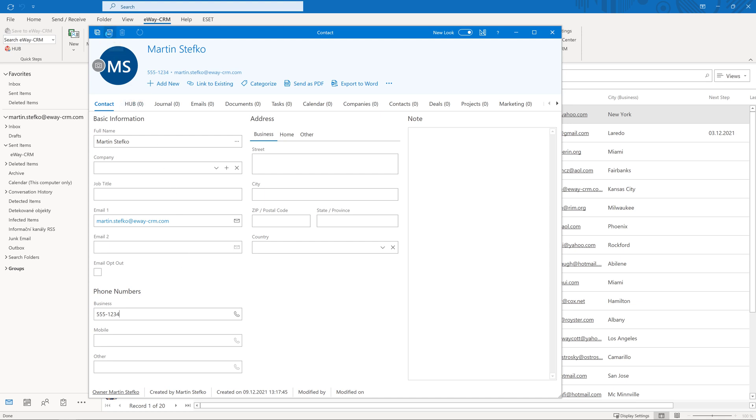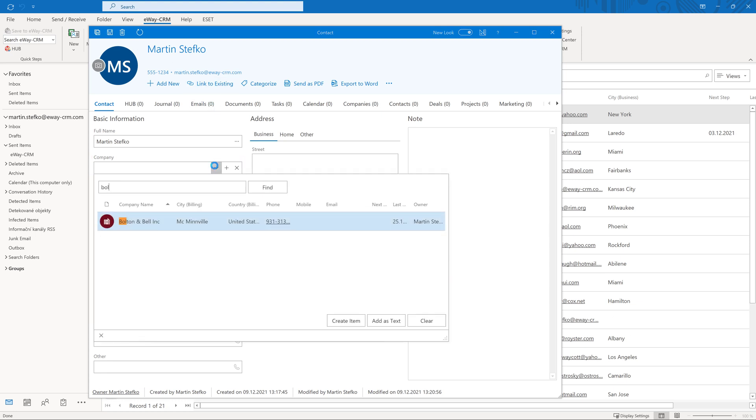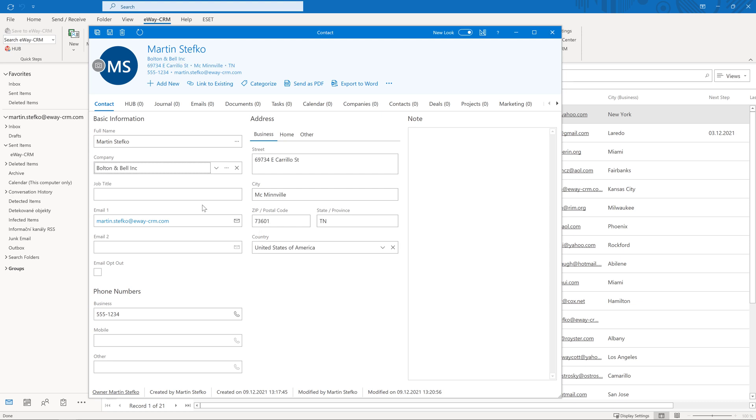If you wish to link a contact with a company, just click in the company field and start typing. The system will find it. By clicking the small cross sign, you can remove the company from the contact.